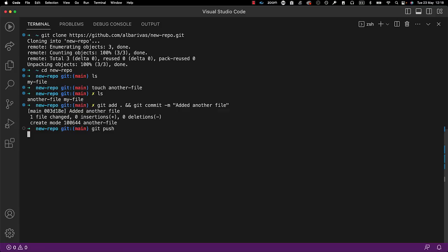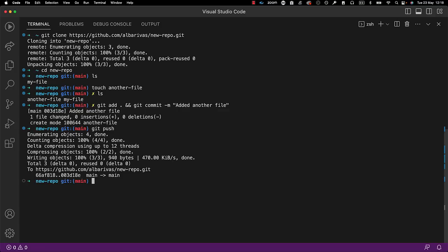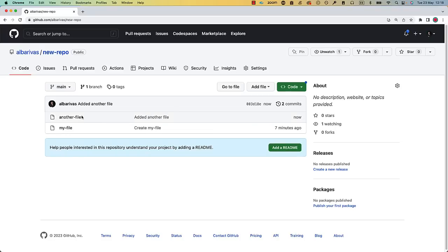Finally, we push the local repository changes to the remote Git repository by using the git push command. There we have the file. It's worth mentioning that there are desktop applications and extensions available that allow you to perform Git operations with clicks.